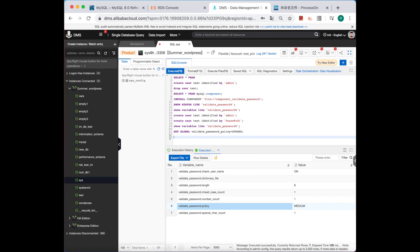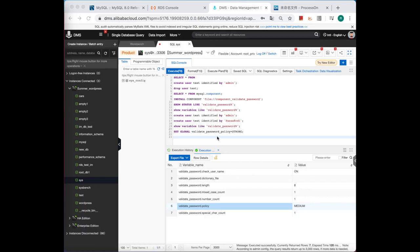Okay, if you're using database in a test environment, you maybe not need a very strong password. So if you want to uninstall the component, just use this kind of SQL statement.